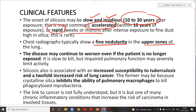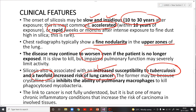Silicosis may continue to worsen even if the patient is no longer exposed to silica. Patients have increased susceptibility to tuberculosis and a two-fold increased risk of lung cancer. If asked which pneumoconiosis increases the chance of lung cancer — options: berylliosis, asbestosis, silicosis, or all of the above — the answer is all of the above, but if forced to choose one, the answer is always asbestosis.